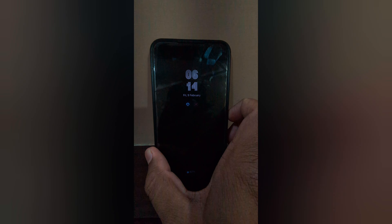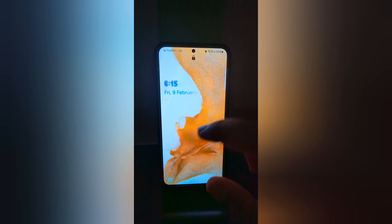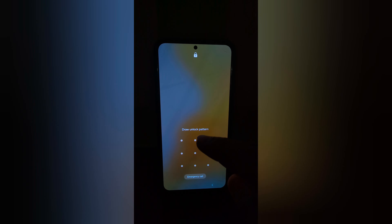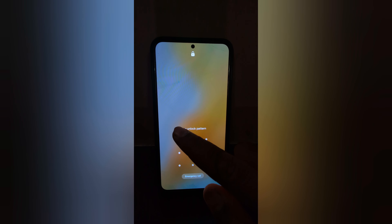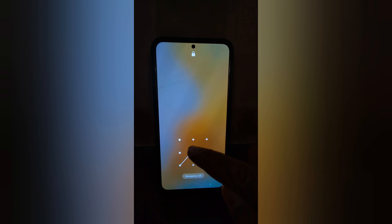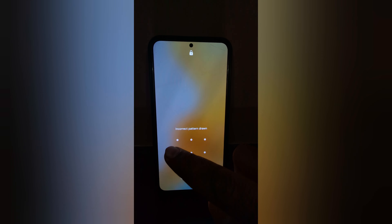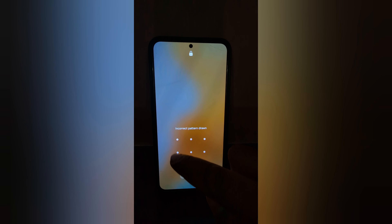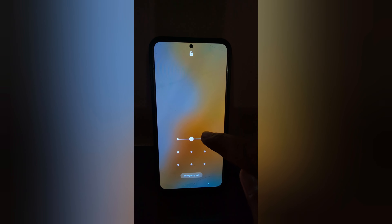So it's quite easy to change the Always On Display clock style on your Samsung device.